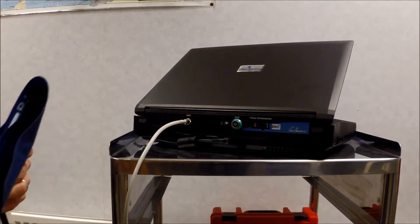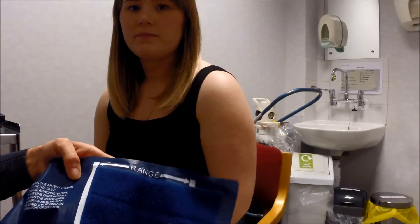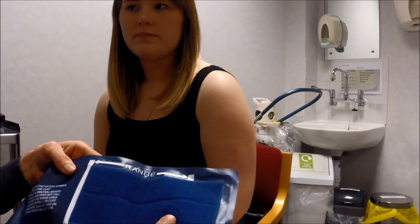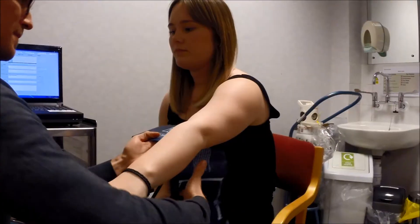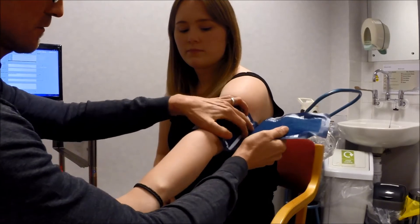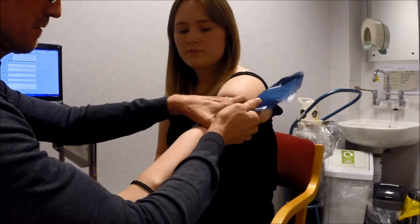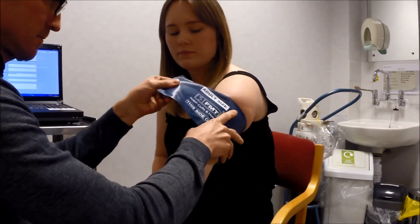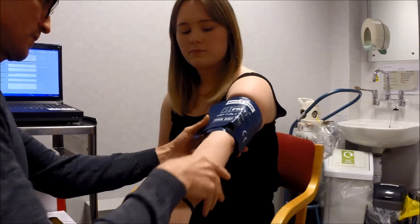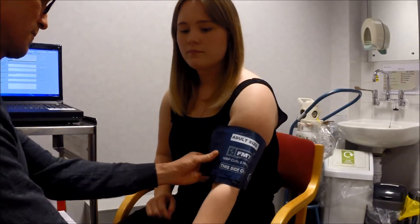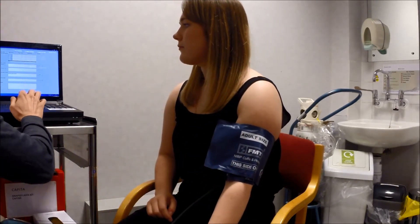Connect the hose to the NIBP outlet. Check the cuff is the right size for the patient you're testing and fix the cuff firmly around the patient's arm. Then encourage the patient to relax.